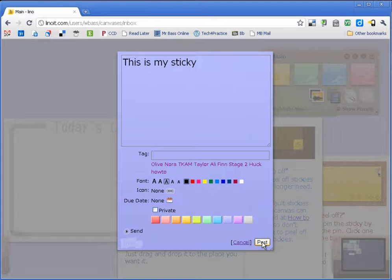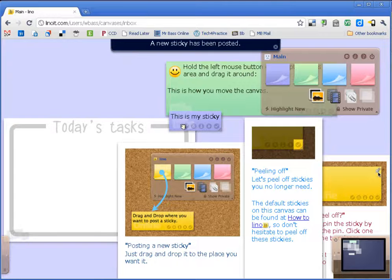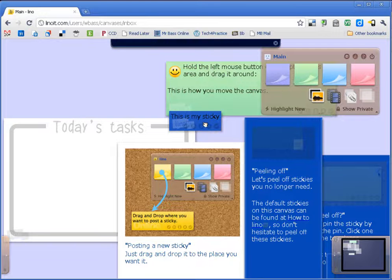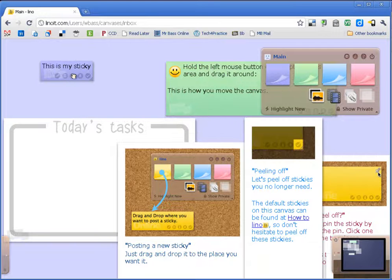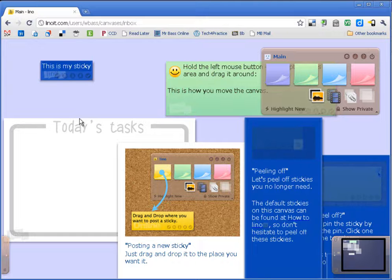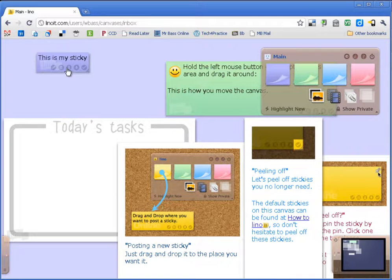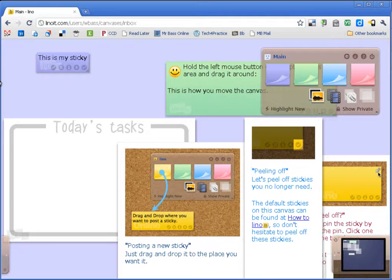When I'm ready I just click post here. And this is my sticky. Now I can move this sticky note if I want to. Click and drag it around my screen to organize it however I want.